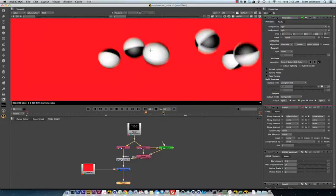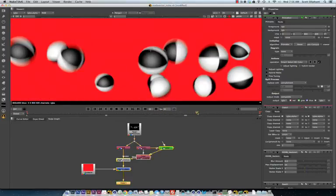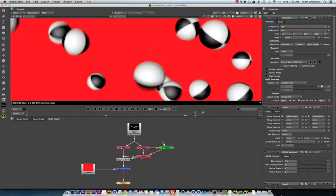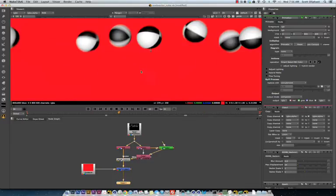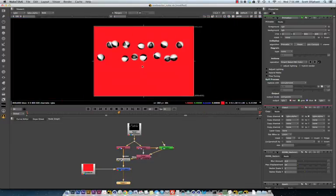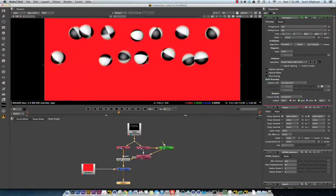You can try using the matrix node to kind of blur your motion vector pass. But, in the end, it's just easier just to render out separate passes for foreground and background objects.